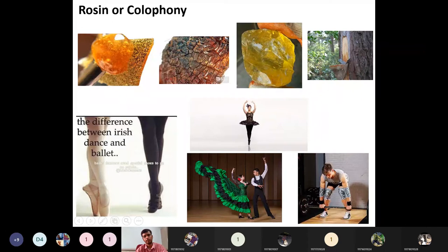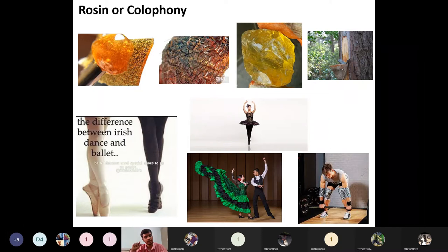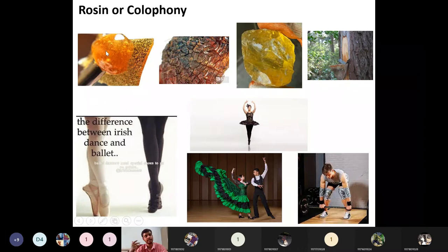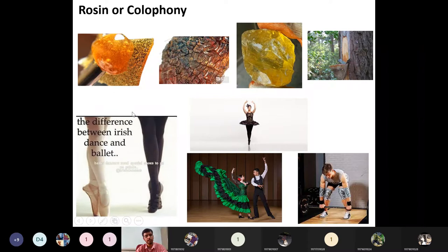Rosin is usually obtained from pine trees, also called conifers. Properties of rosin include: it is very brittle and friable with a faint turpentine odor or sometimes completely odorless. It is a glossy solid and is very flammable, burning with a very bright but smoky flame. It is soluble in alcohol, ether, benzene, and chloroform.